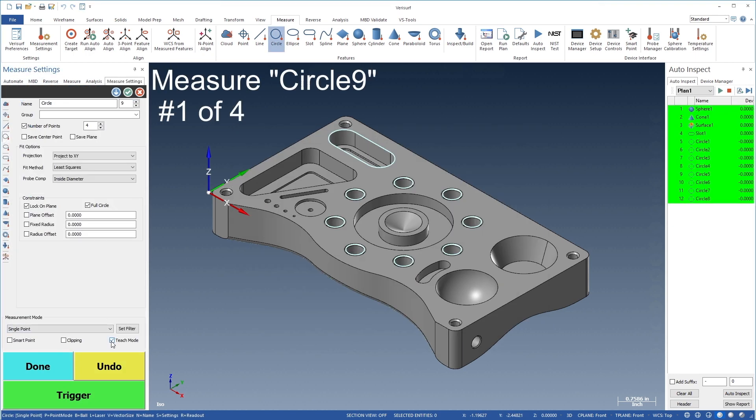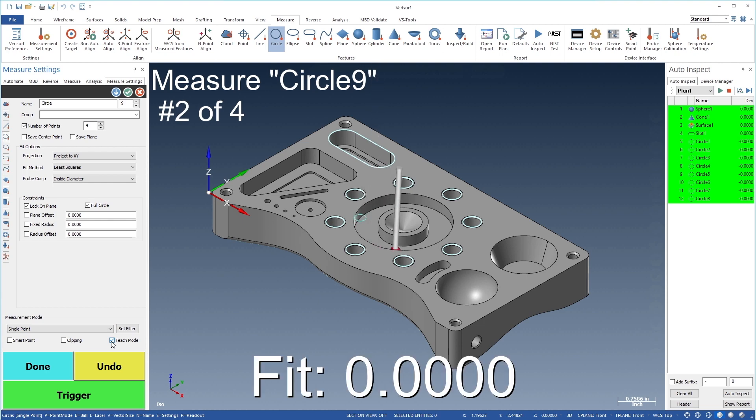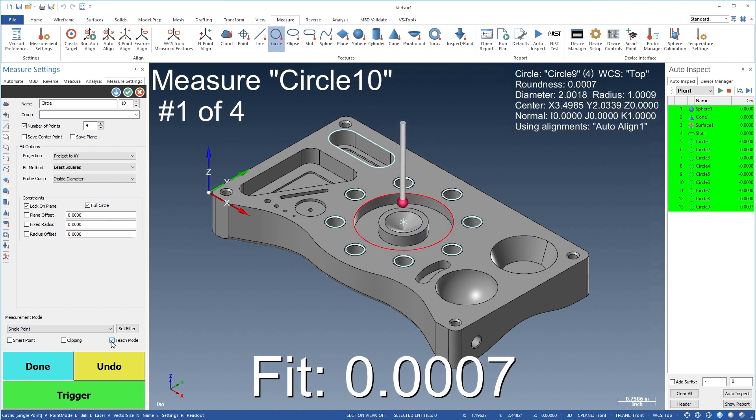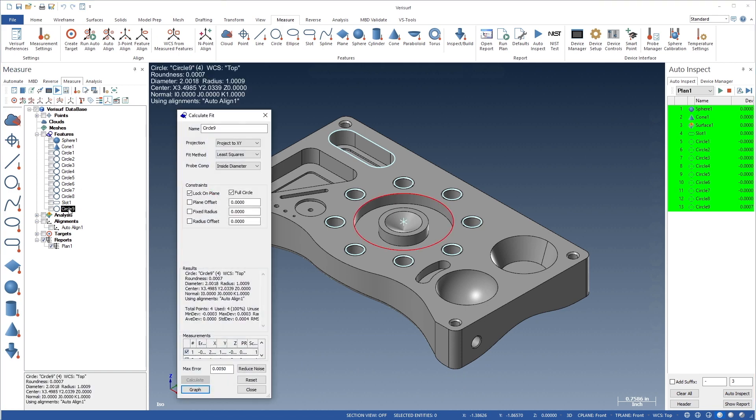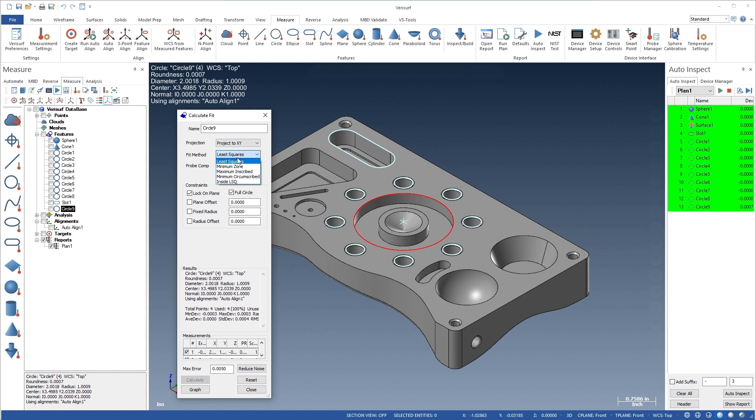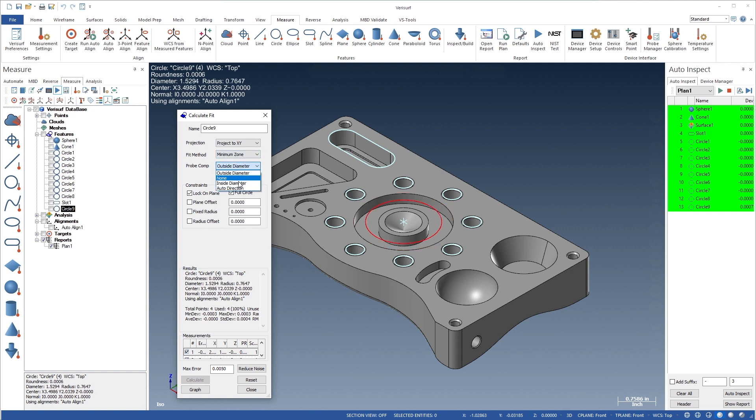In addition, Teach Mode lets you record selected features to an inspection plan automatically as you measure. Features are defined parametrically, so the settings for existing geometry, such as projection, fit method, and probe compensation, can be modified in real time without having to re-measure the feature.